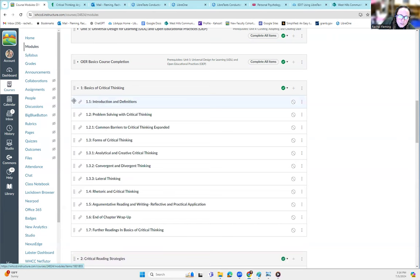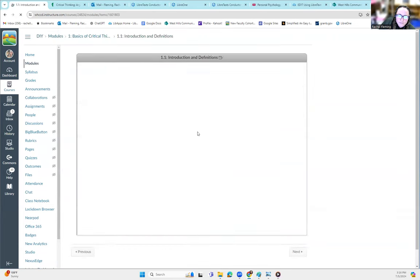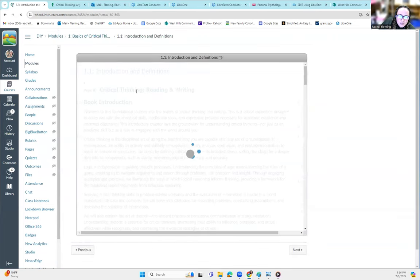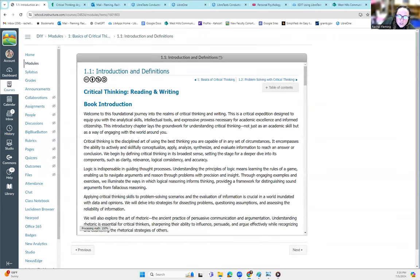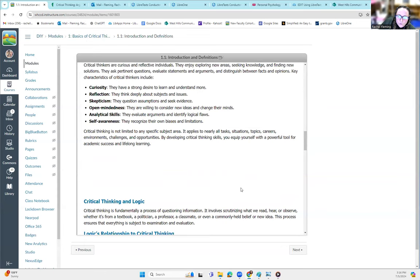And what's cool about this is you can click and drag them into whatever modules you want. But here it is. Here's our actual book right here. You can scroll through.